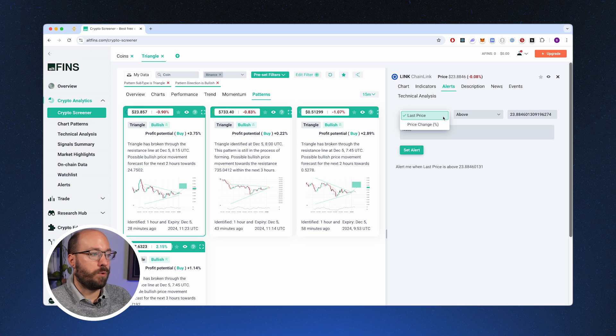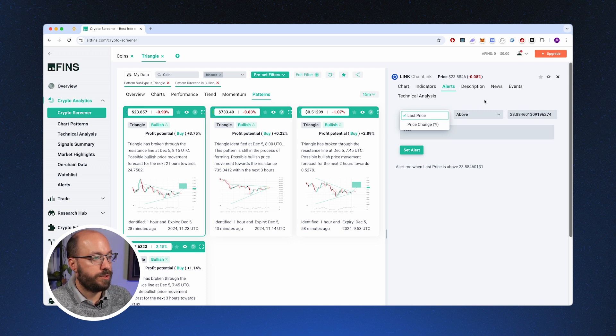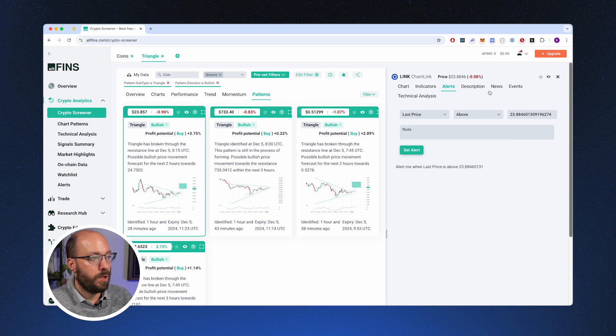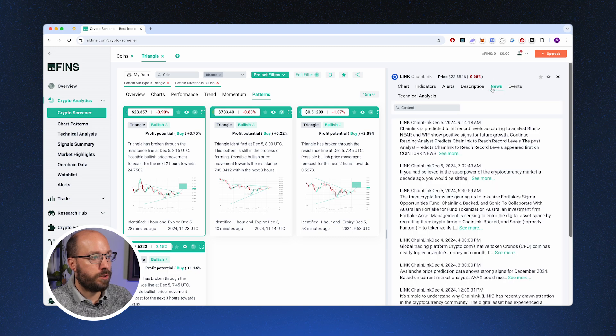Which is also crucial for determining your entry. Then you can set up some price alerts, so you can set alerts for last price or price change, and then you can set it for above or below.